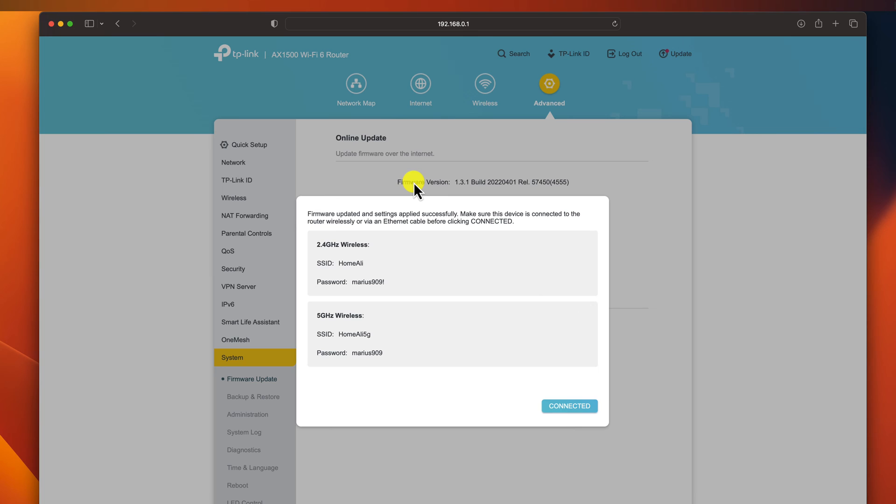Backup your router settings before you update the firmware. This will help you restore your settings if something goes wrong during the update process.